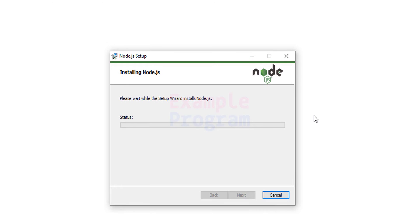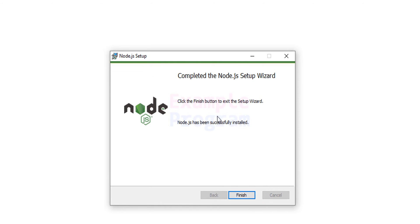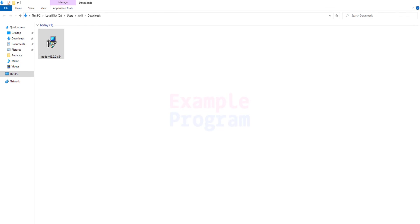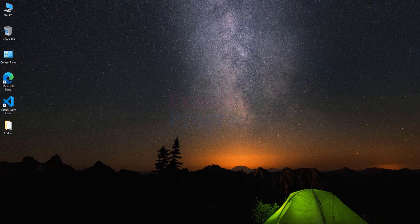If it asks for permission then provide permission by clicking Yes. Now the installation has finished. We will click Finish. Now we will close this folder and also the browser that we opened before.